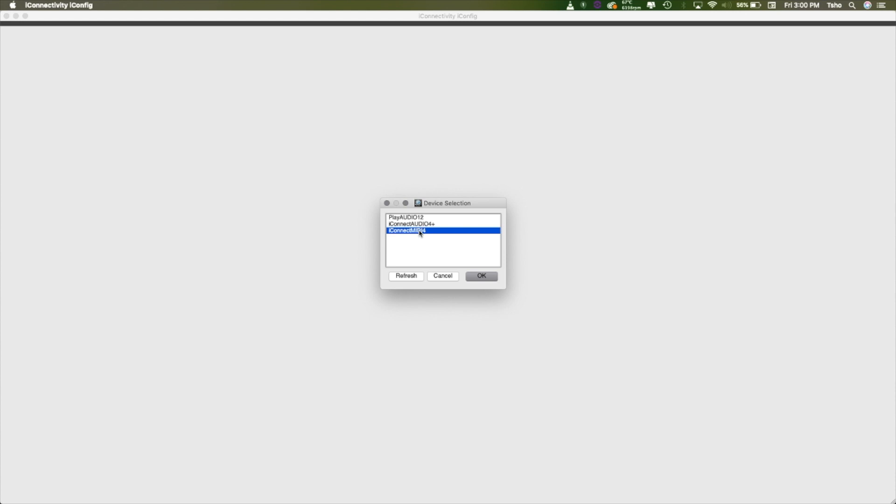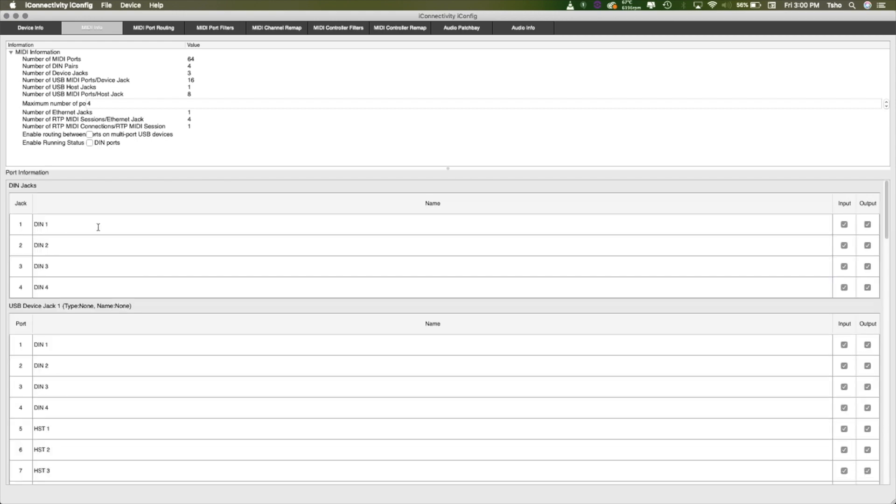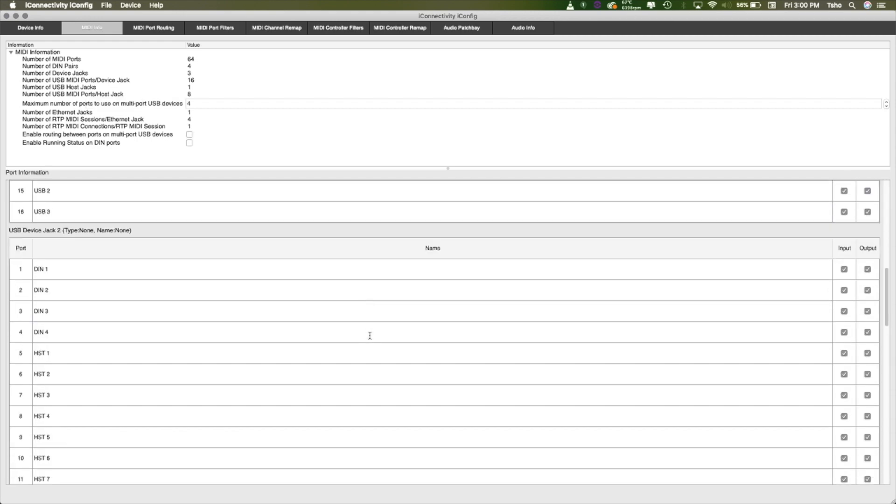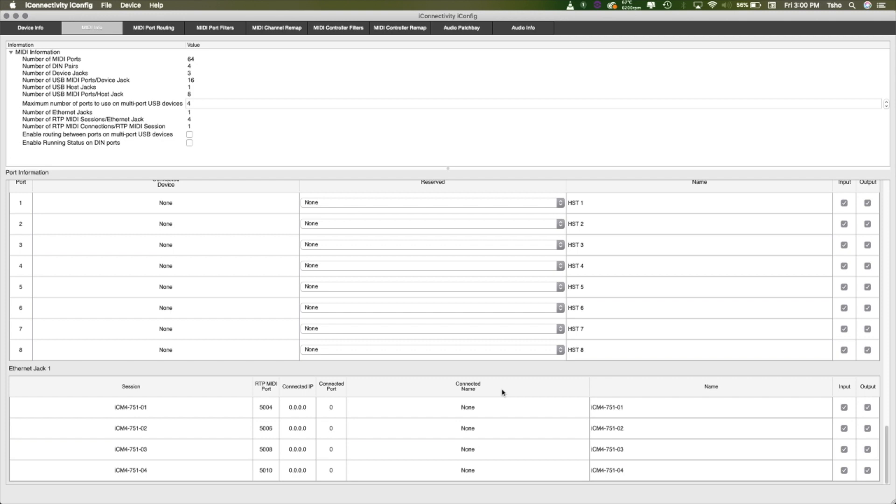So in iConfig, I've selected the MIDI 4 Plus here. I need the Ethernet settings in order to get them connected. I'm just going to go into here, hit OK. MIDI info tab. Scroll right to the bottom, you'll find the Ethernet settings. And what we need is the name right here.